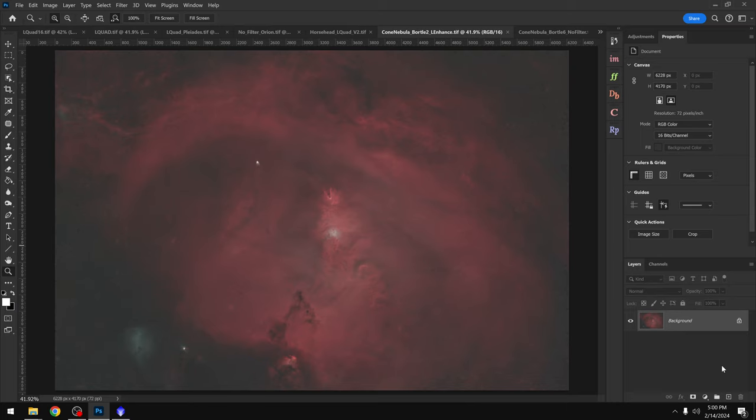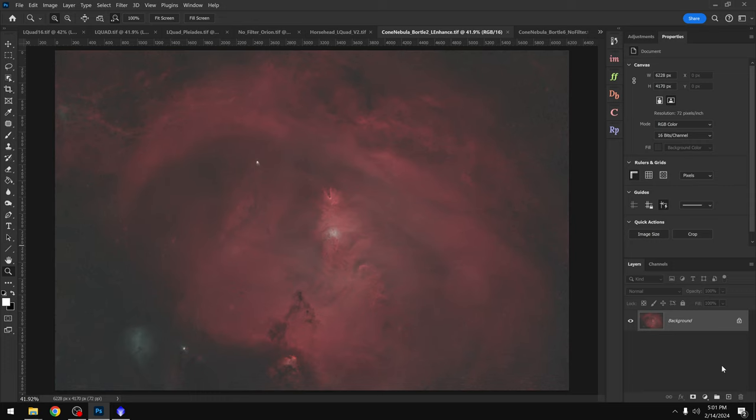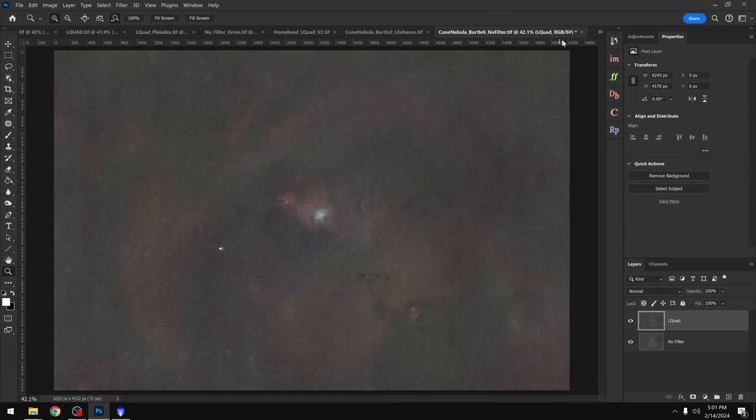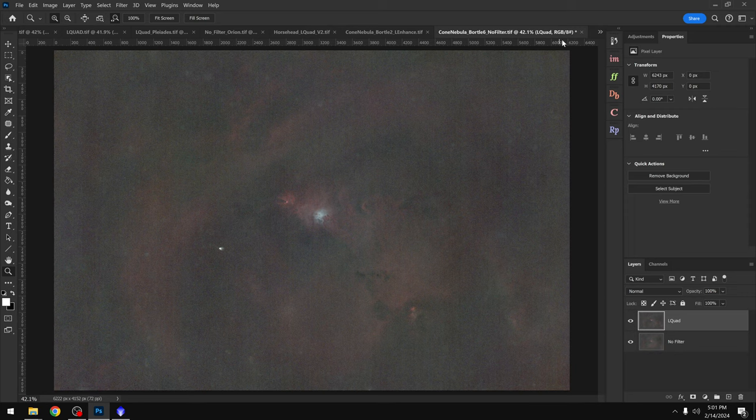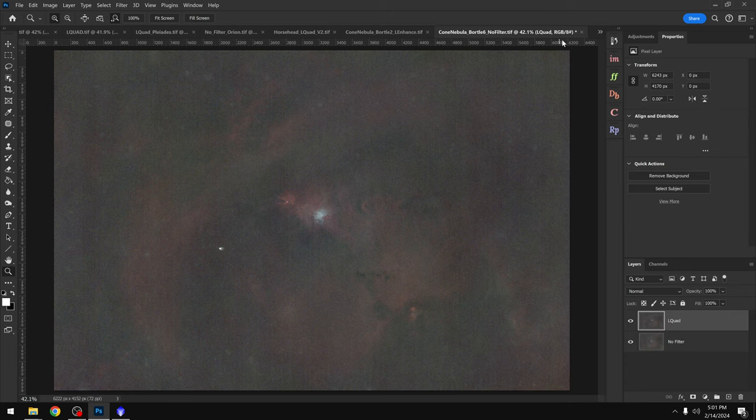Because if you can get out to a Bortle 3 or a Bortle 2, or better, it's going to have a huge impact on the quality of your final image. This is especially true for your broadband targets. So just understand that if you are shooting from a light polluted area, you're making everything much more difficult, especially the processing. I understand that for many of us there's nothing we can do about that, but if you ever get the opportunity, you should really prioritize a trip to a dark sky.